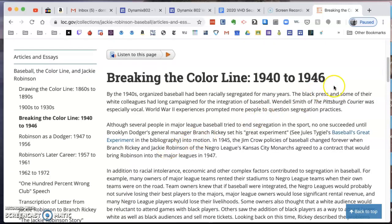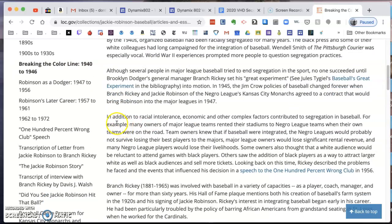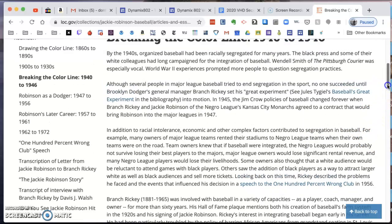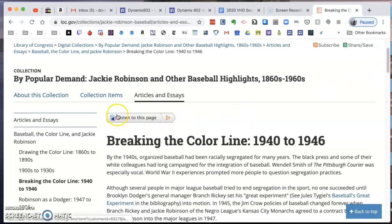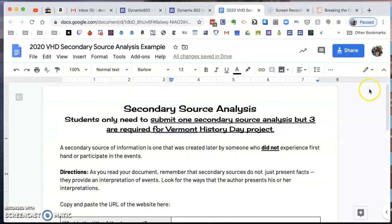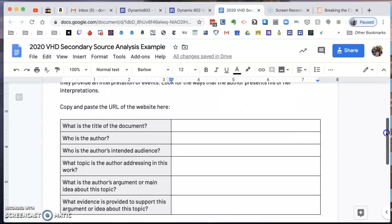It's got a lot of information about Major League Baseball and talks about Jackie Robinson right here. There's also a paragraph about racial intolerance, economic and other complex factors, and segregation in baseball. From my past research, I know there's going to be a lot of information about how Jackie Robinson was not only a great ball player but would also become a civil rights activist. You can also listen to the audio version of this page. I'm going to read this and then complete the form, and I'll submit that probably next week.